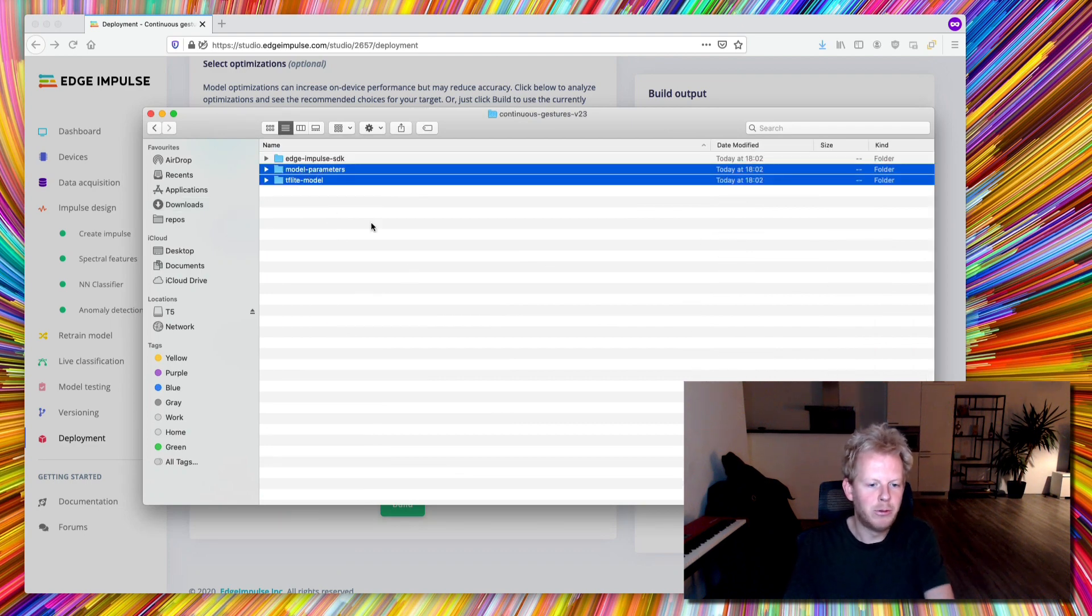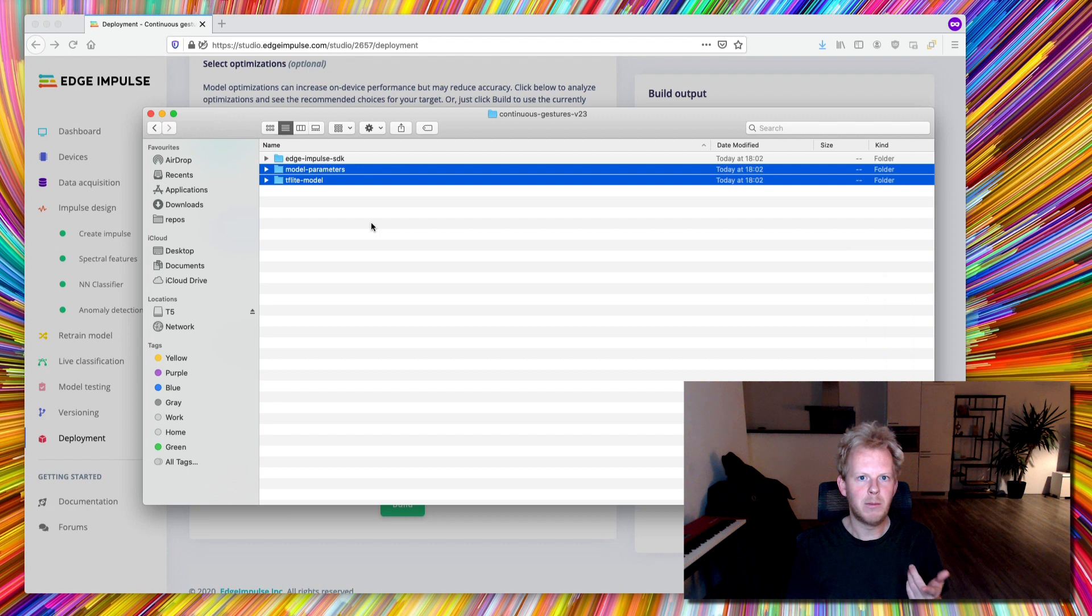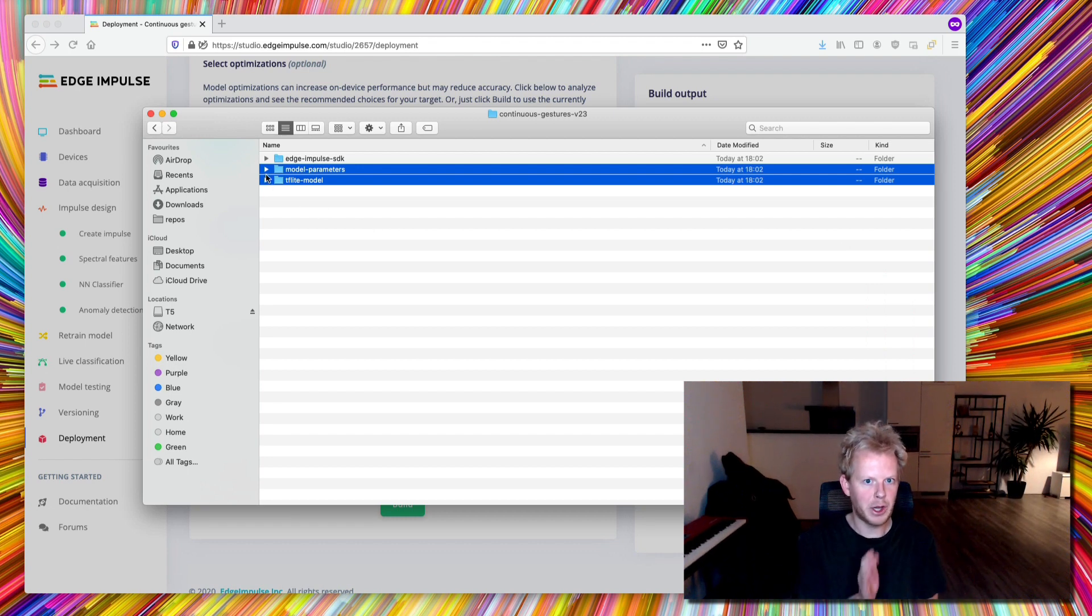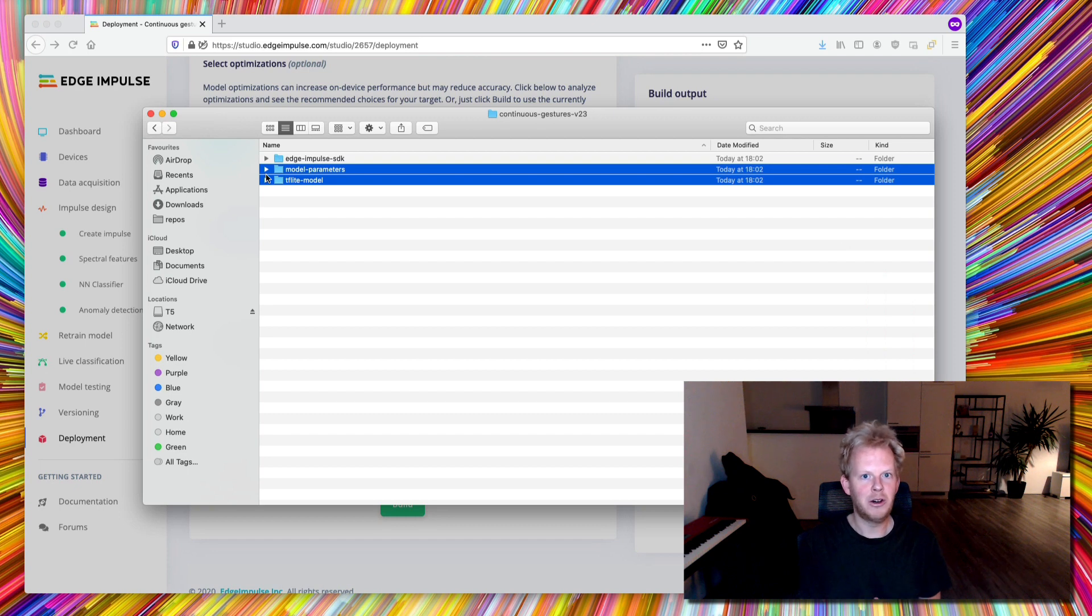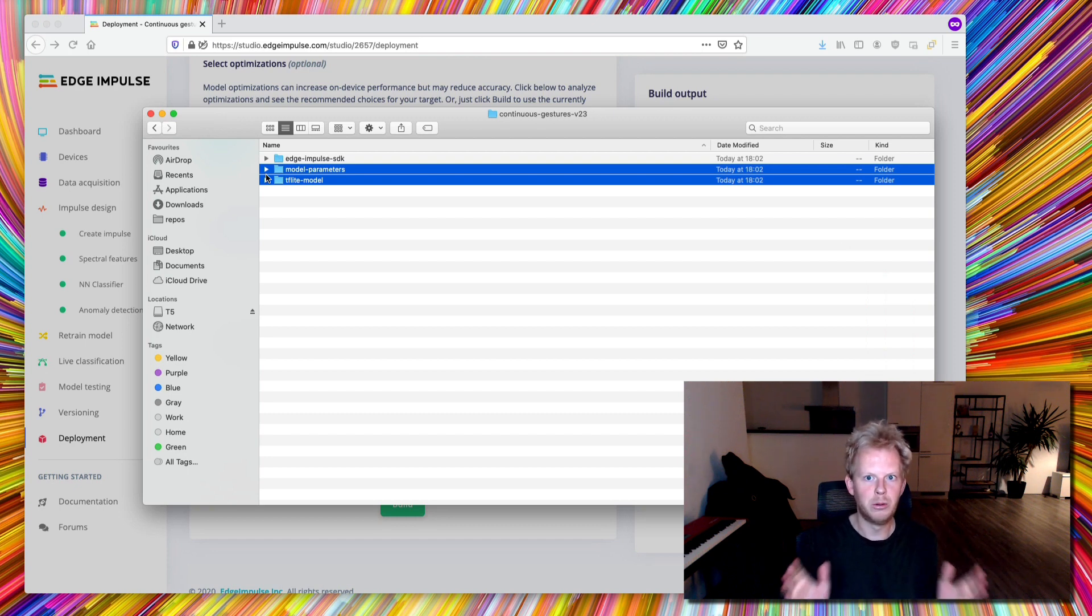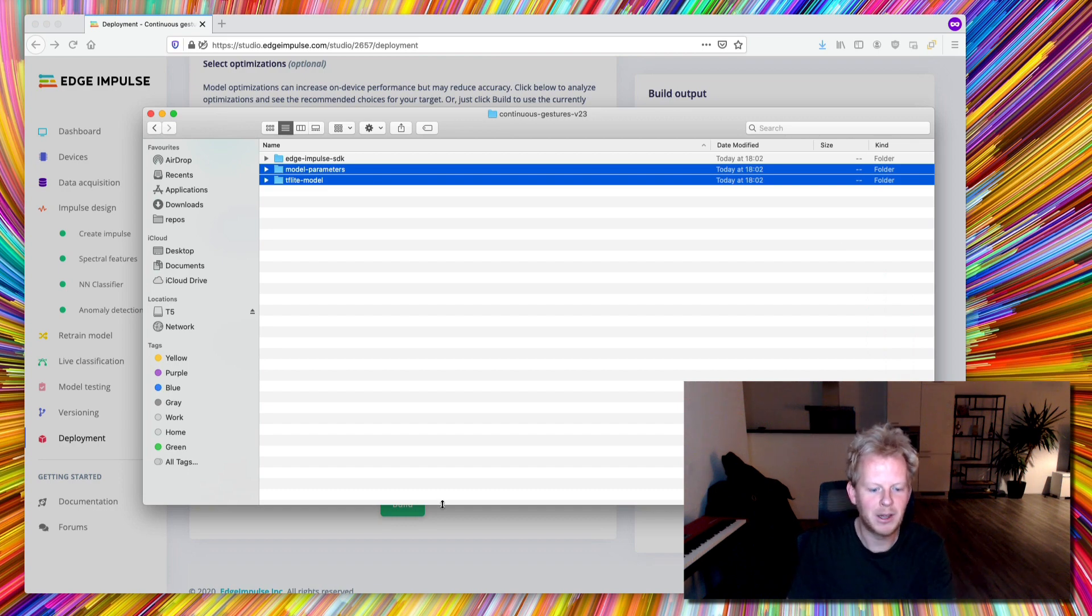So here I have two folders, the model parameters folder and a TensorFlow Lite model folder. And it's more than just a neural network. So this contains my DSP code, as well as my anomaly block code, as well as my neural network. So it's a full package, full machine learning package.